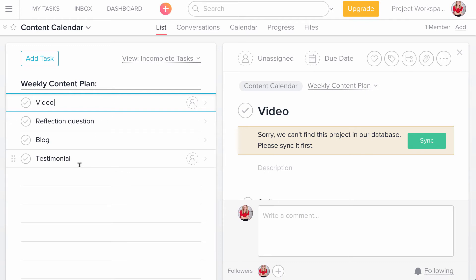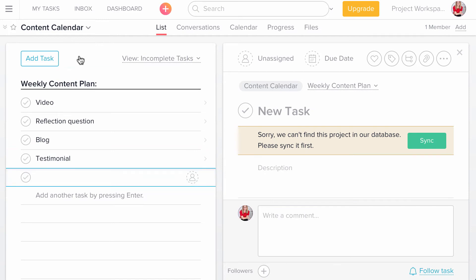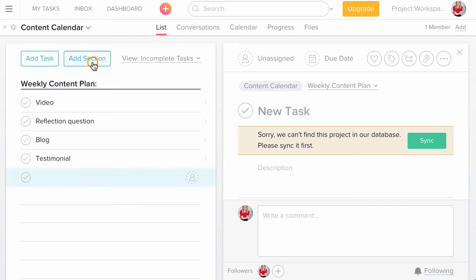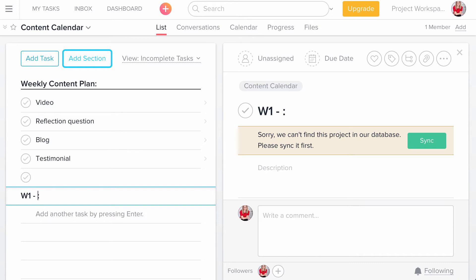The next thing that I'm going to do in my content calendar is I'm going to create another section. So again, there's that hidden add section button and I'm going to call this week one, which for 2017 is also Monday, January 2nd. So I'm going to put one, two dash 17.